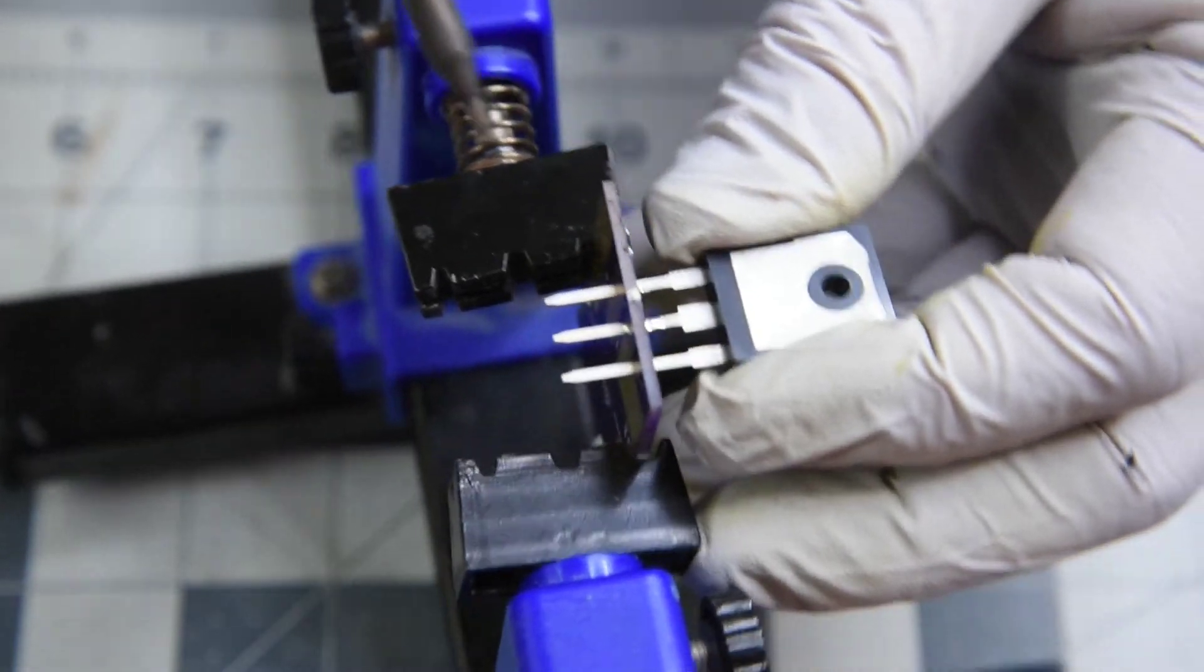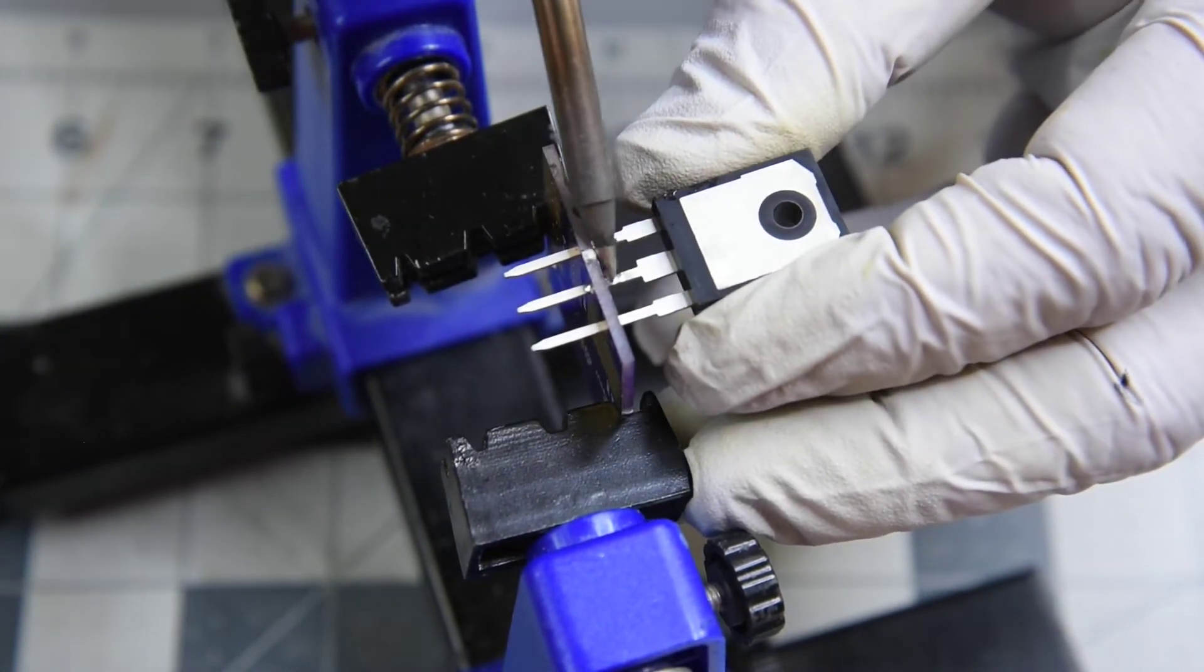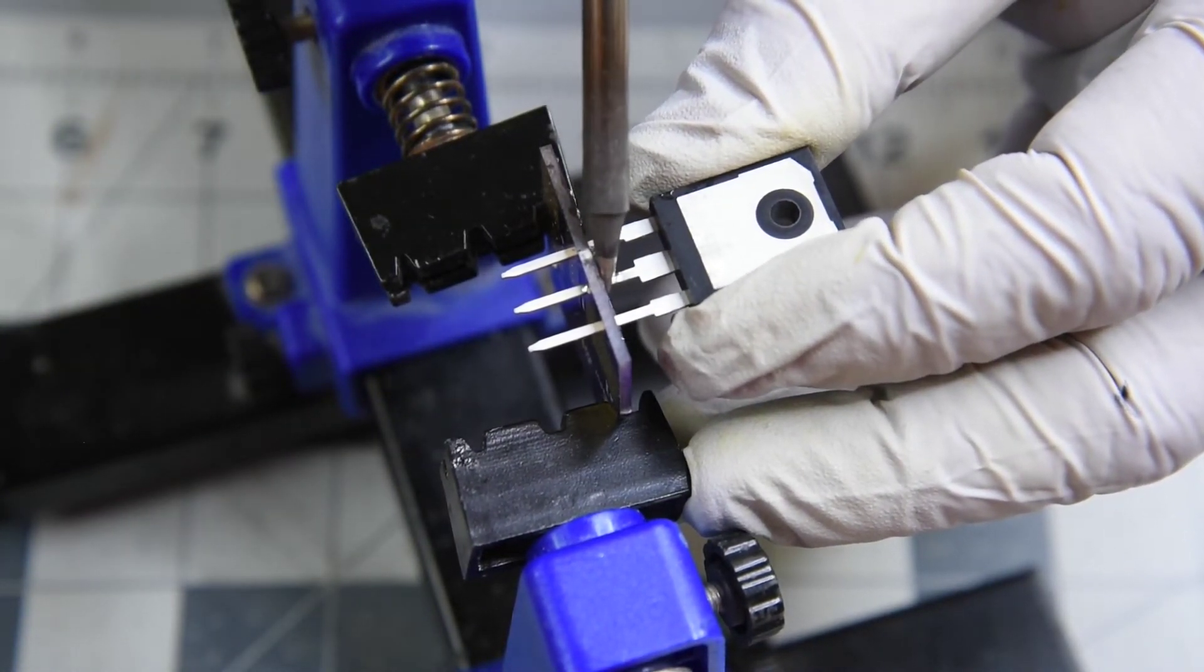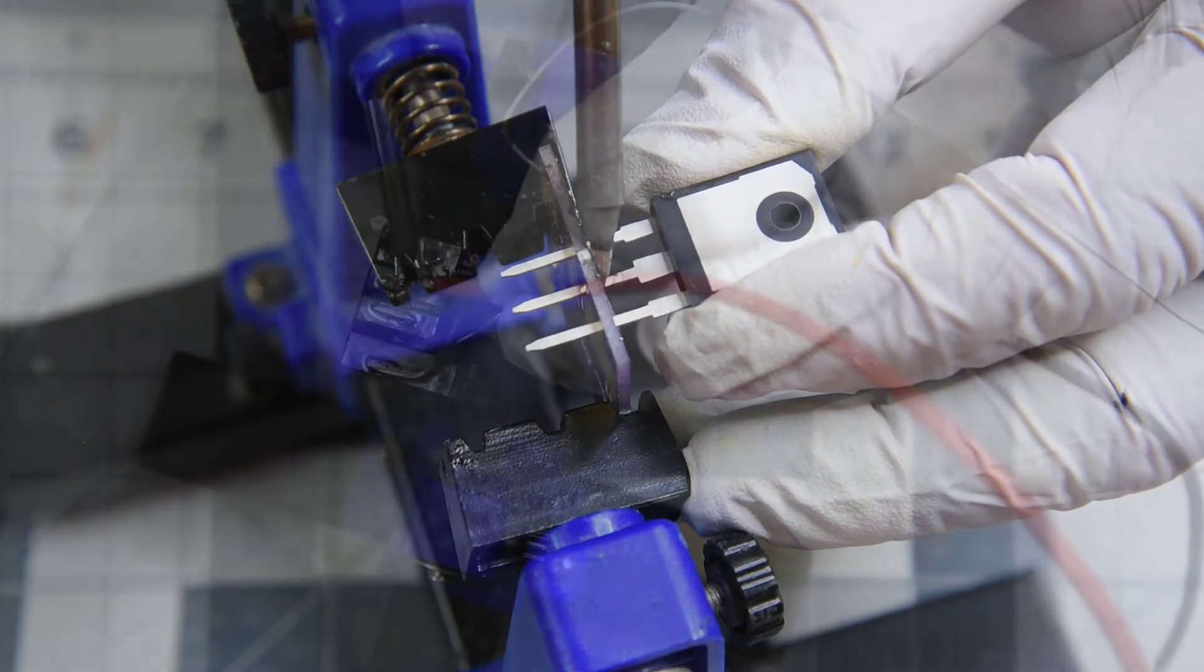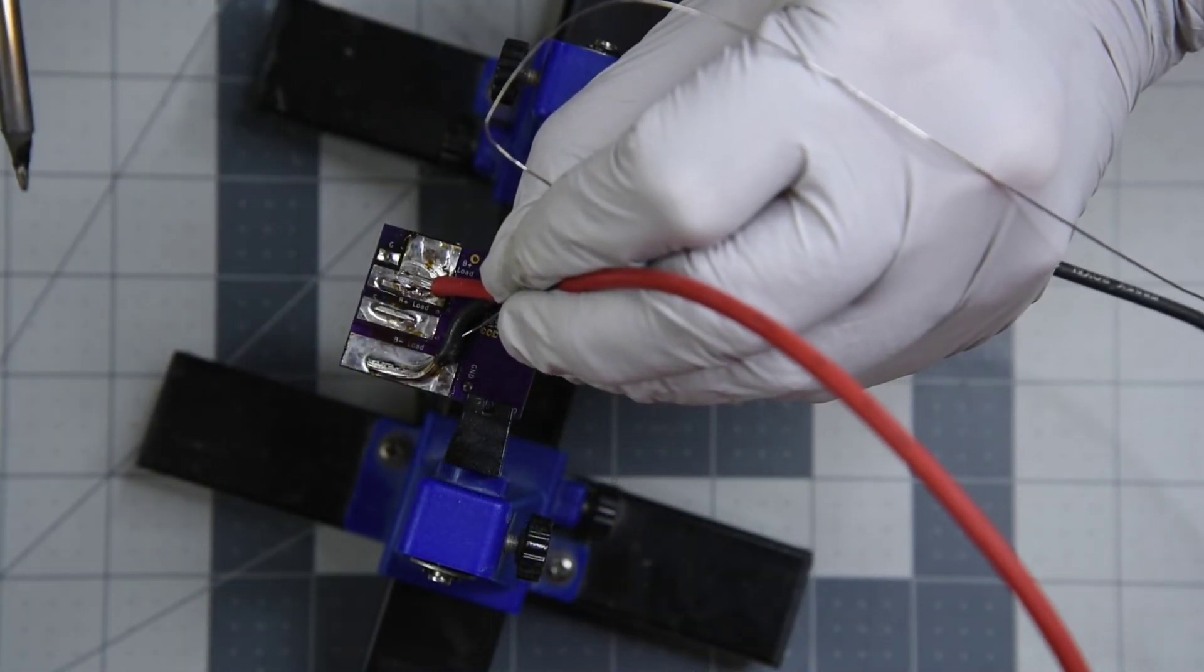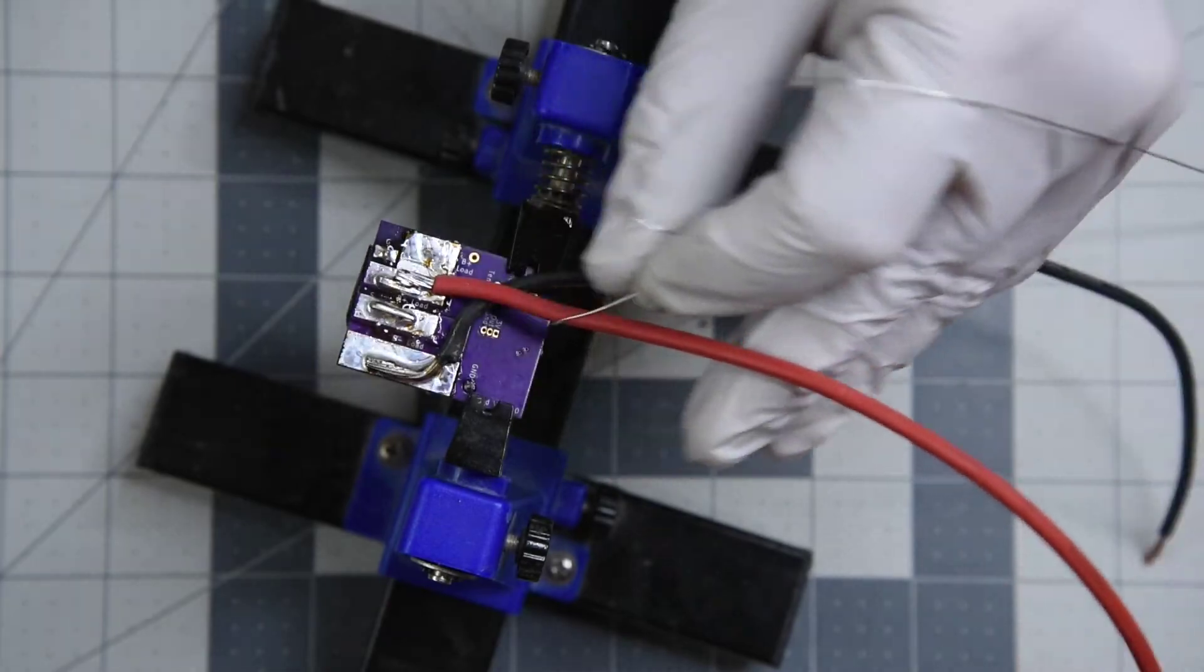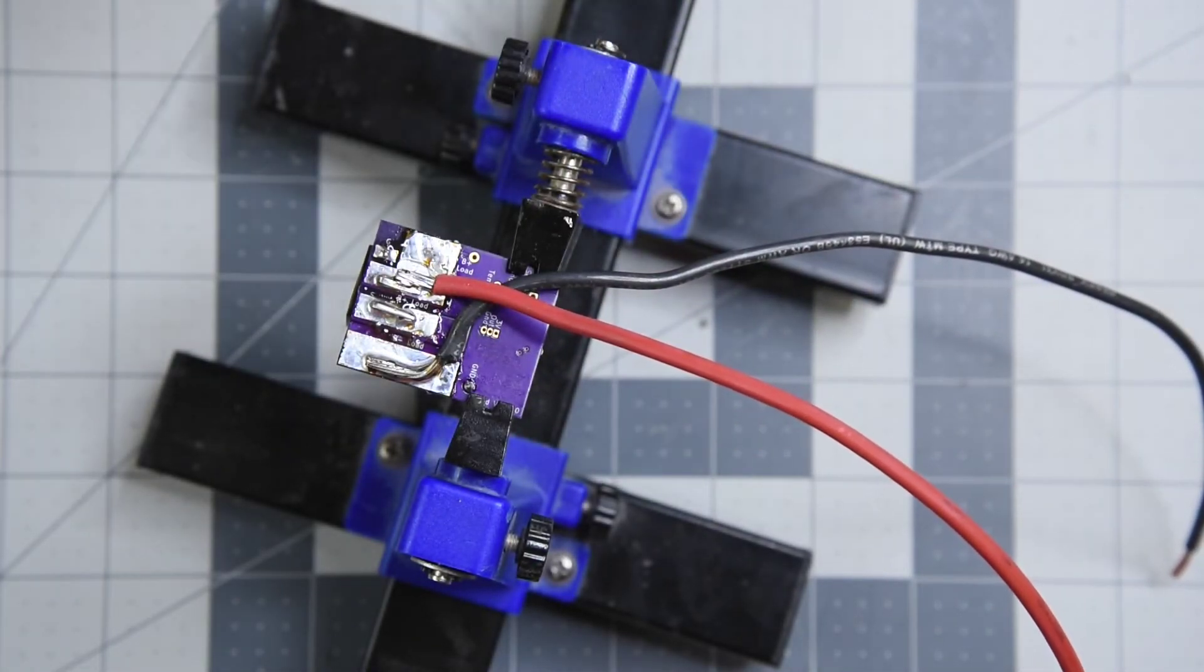Just need to leave enough length on the leads of the MOSFET so I can bend it away from the PC board to clear the mount to the heat sink. The power leads will get soldered on. I'm just using some 14 gauge wire right now.